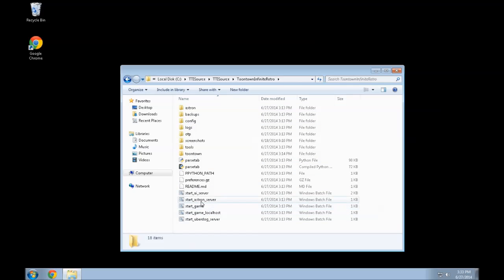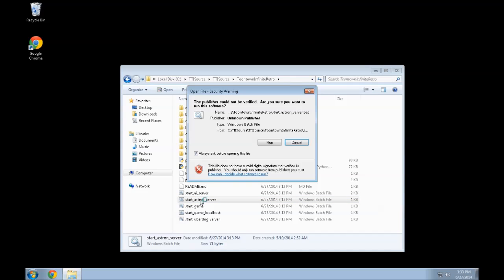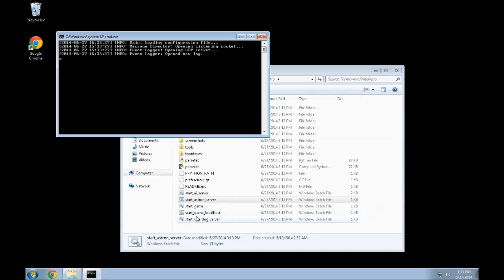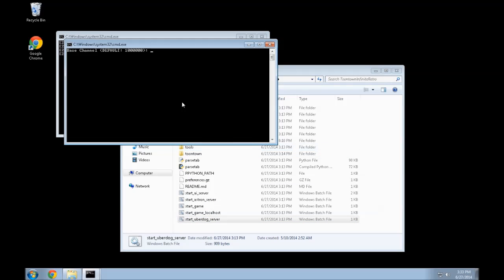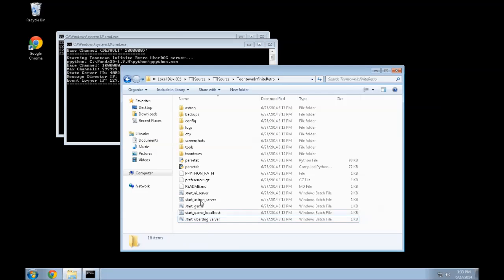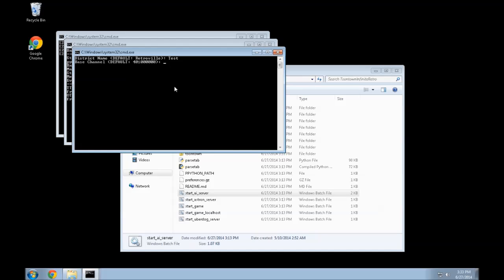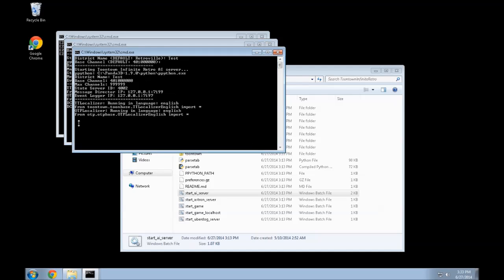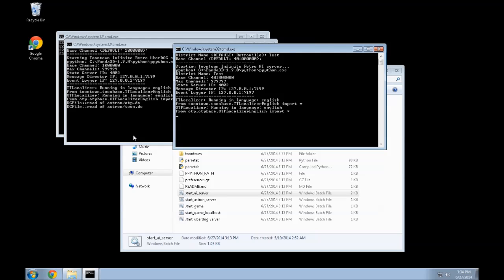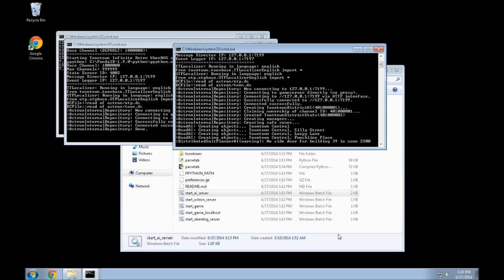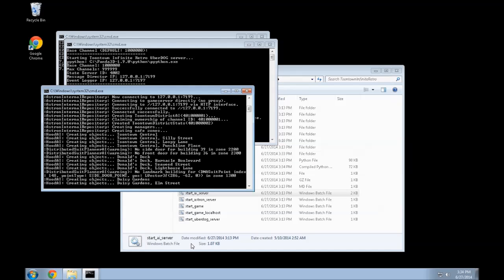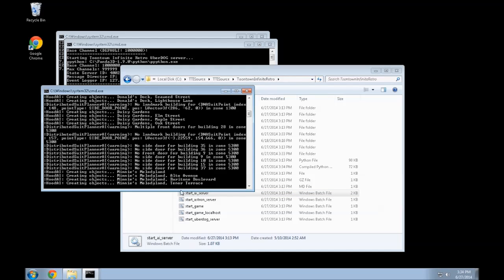Open the Toontown Infinite folder. Then you're going to want to first start the ASTRON server. Next you're going to want to start the UberDog server, and then press enter. Next you're going to want to start the AI server, which is basically the district server. You can press enter on that one and then press enter again. It's going to create all the objects of Toontown in this district — in layman's terms.